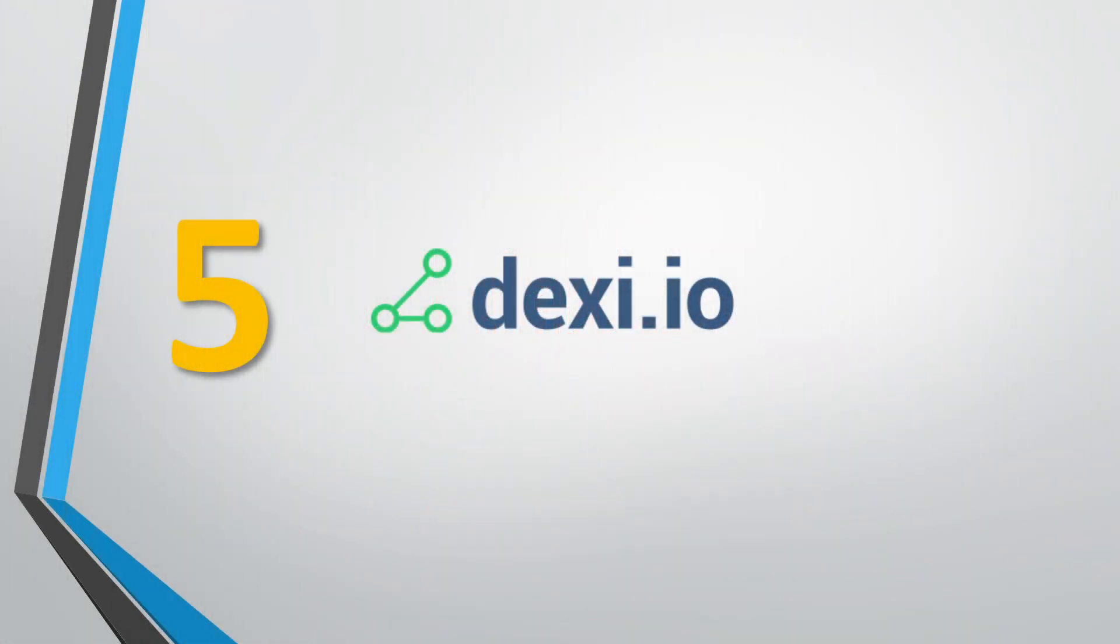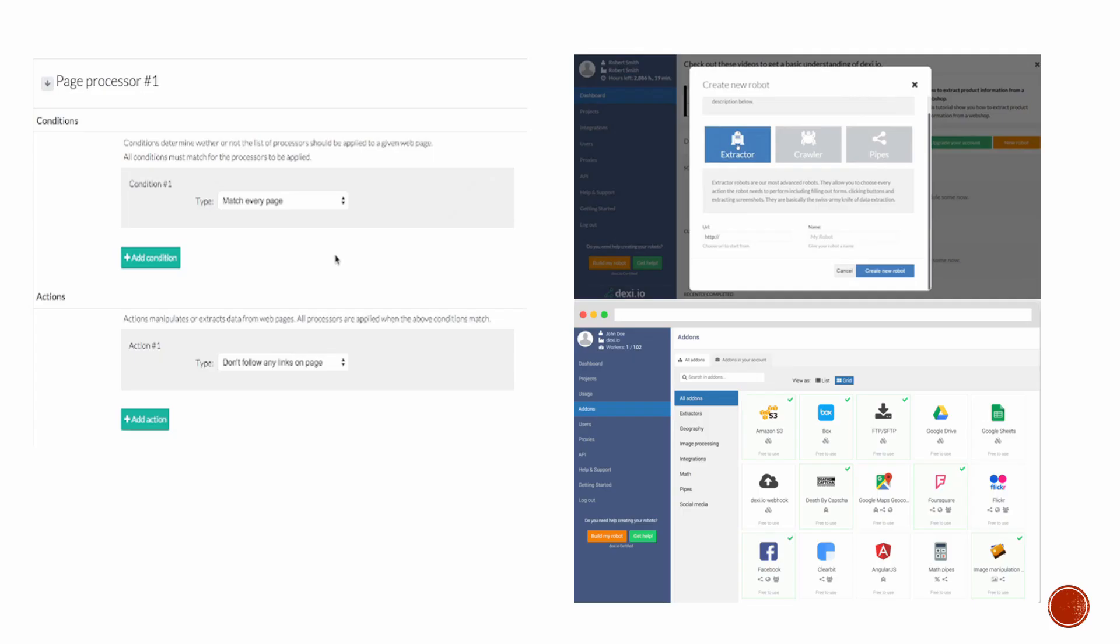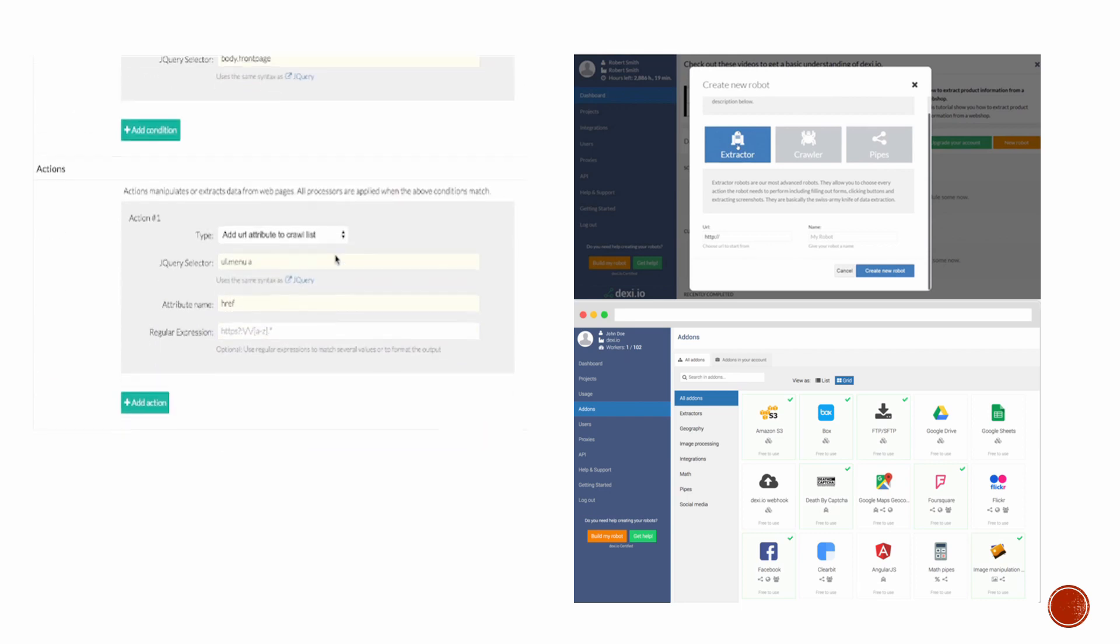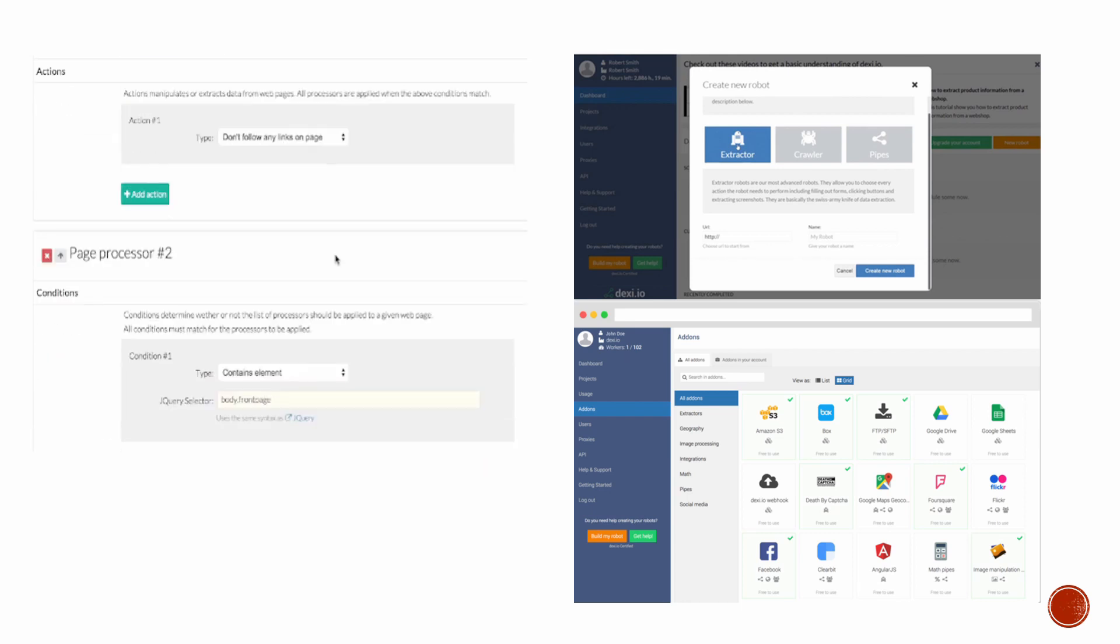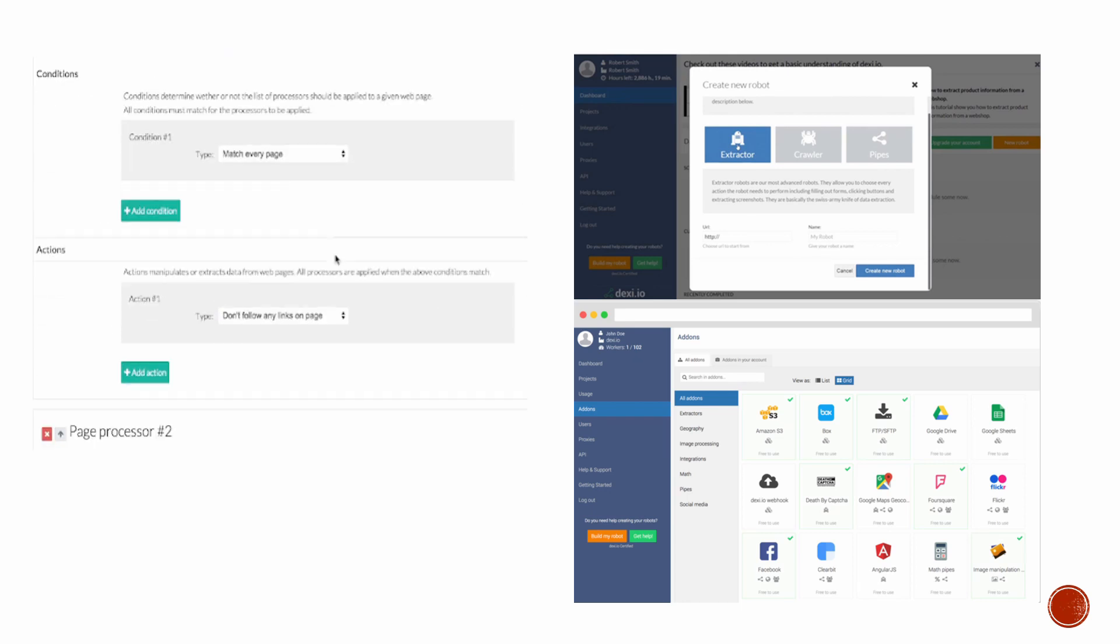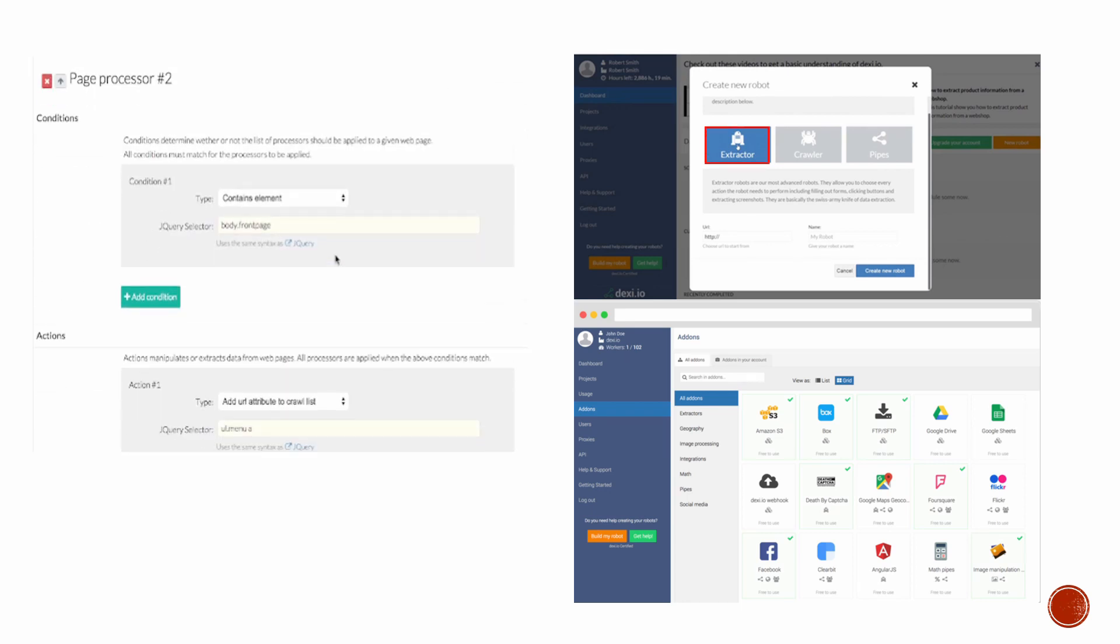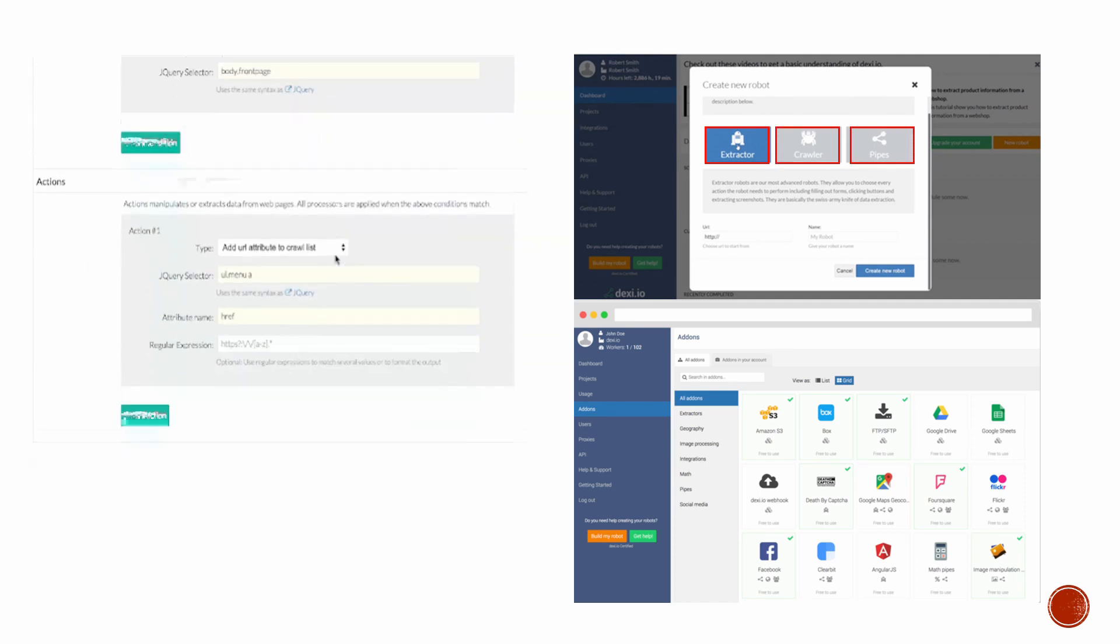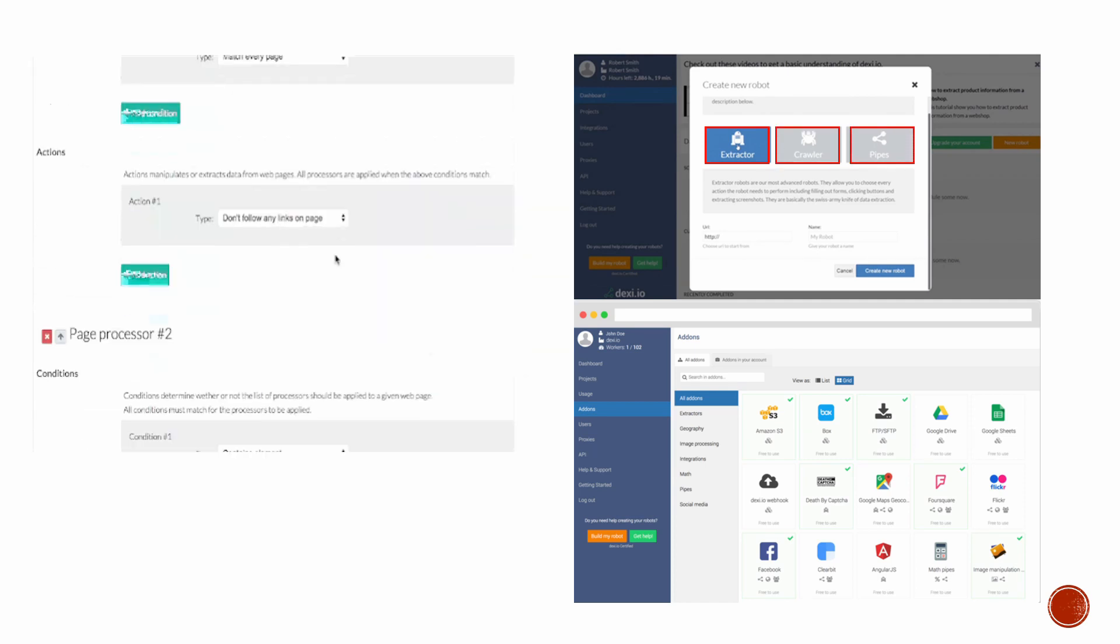Number 5: Dexy.io. Dexy.io is a browser-based web crawler which provides three types of robots: extractor, crawler, and pipes. It's a good choice for programmers.